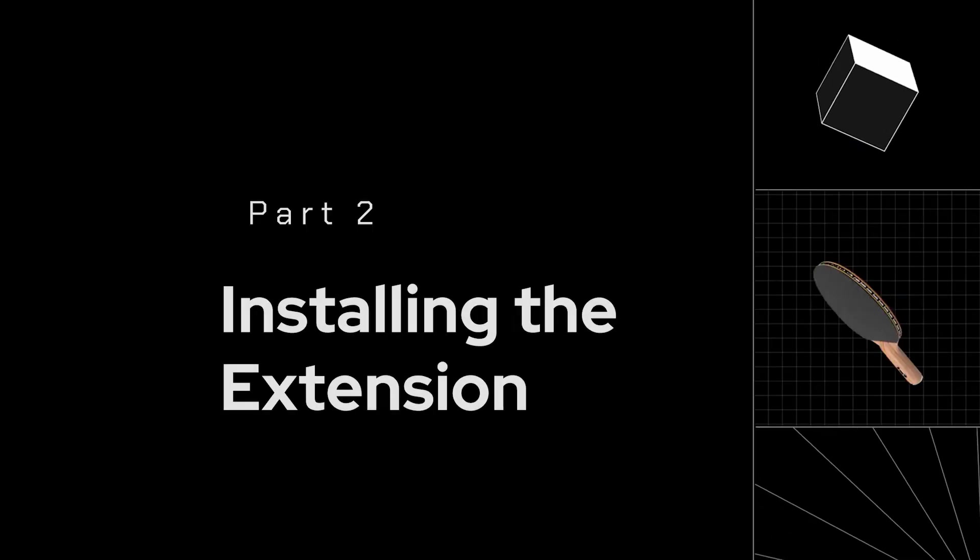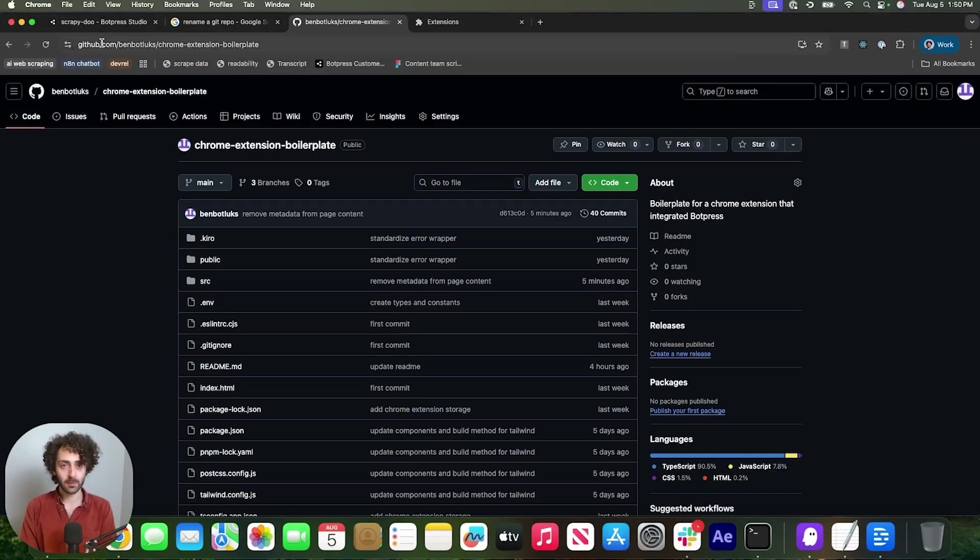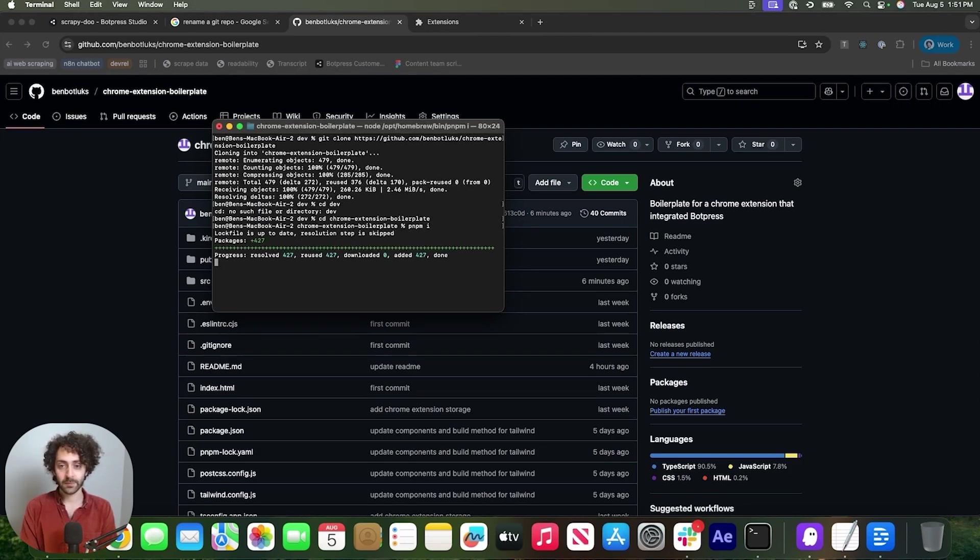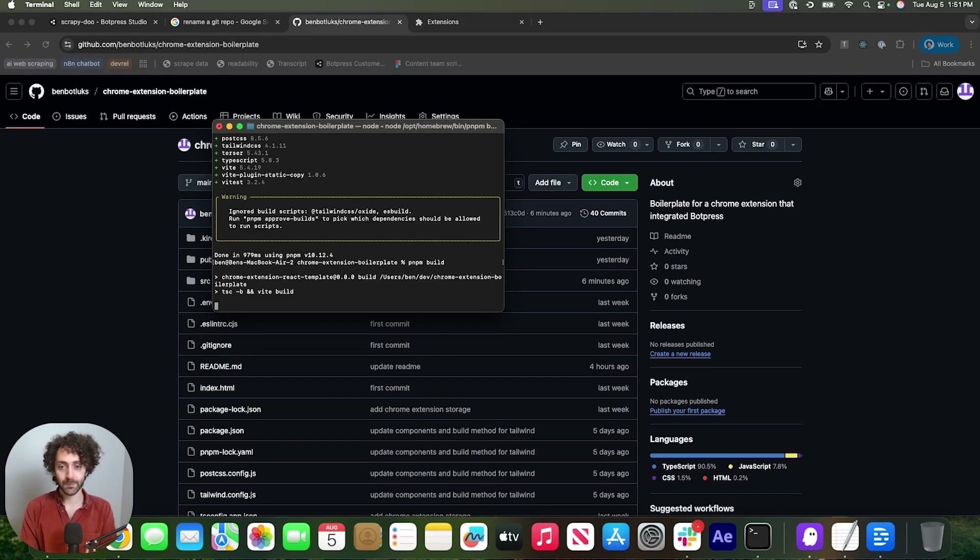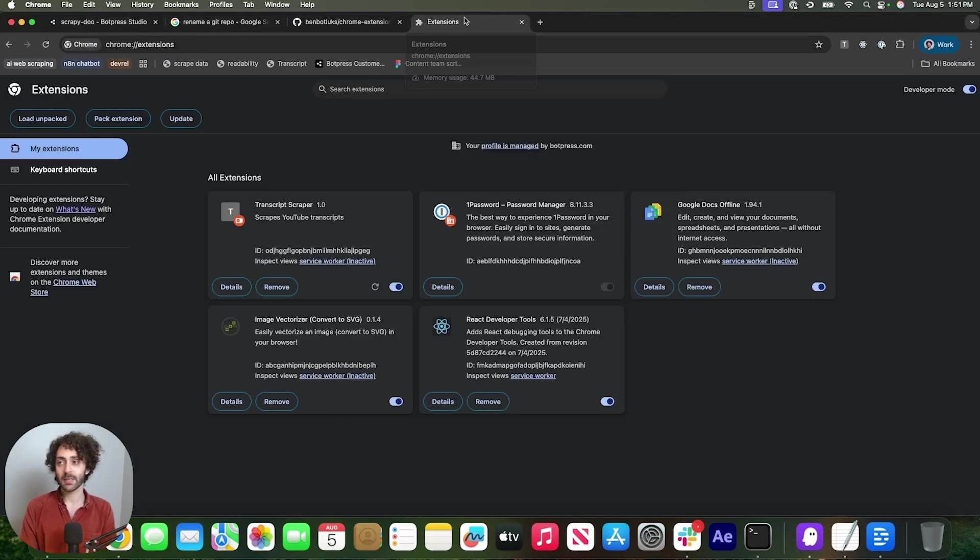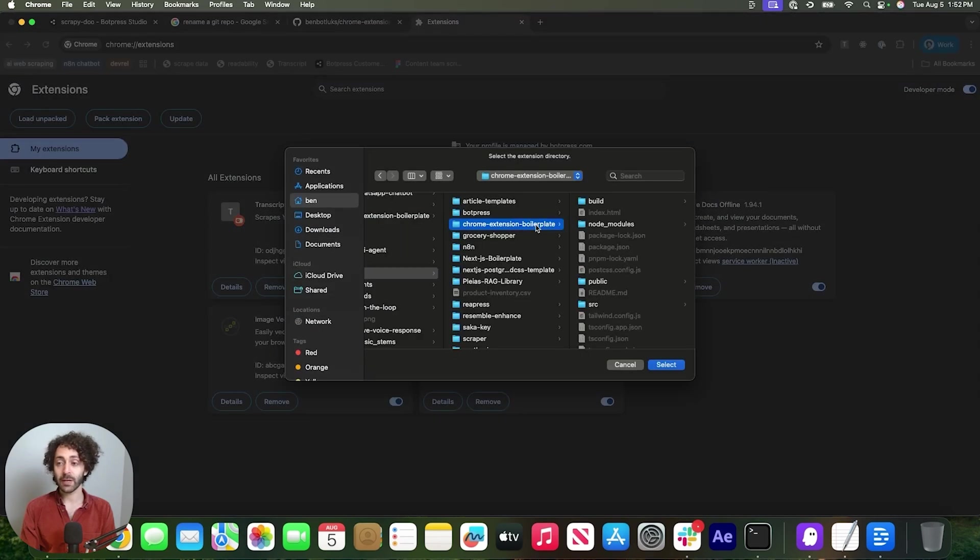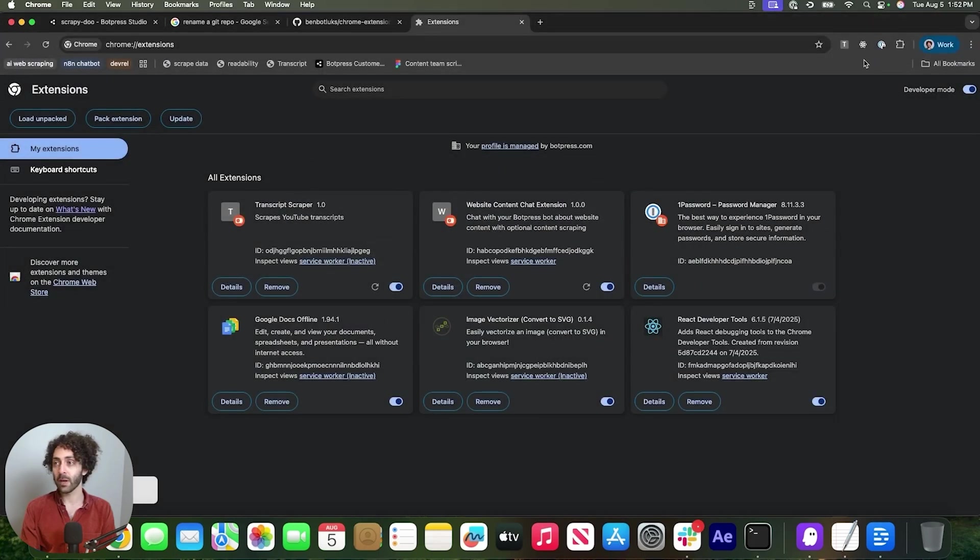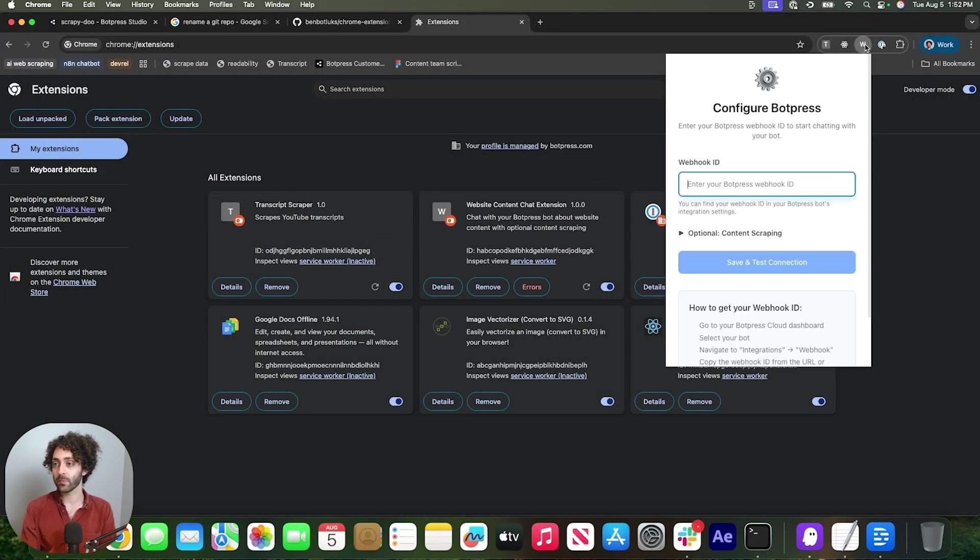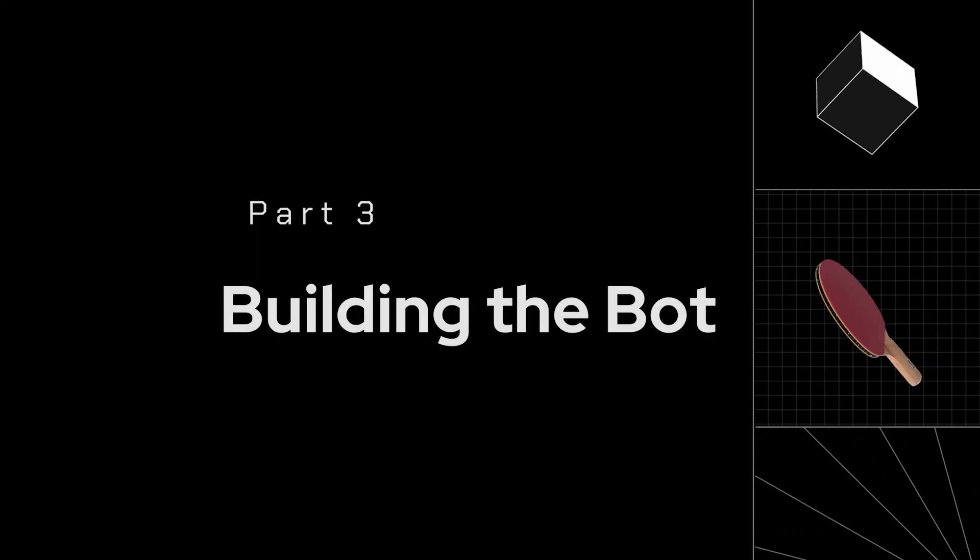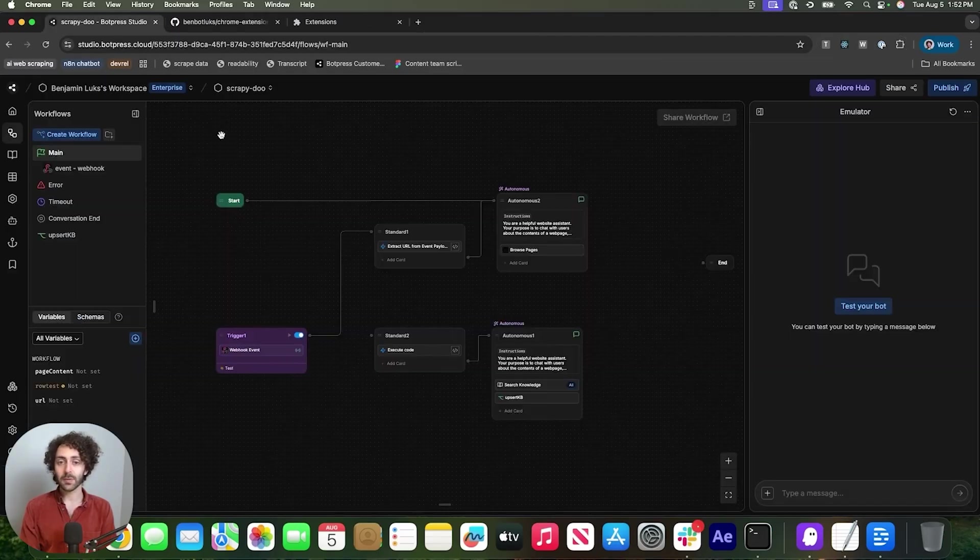So to set up the extension locally, you've got to go here to GitHub, and we want to clone the repo. Now, we want to install the dependencies. Cool. Done. And now build it. Great. Now, let's go to our browser, extensions. Make sure you're in developer mode, and we want to load unpacked. You're going to find your way to the repo, and you want to load the build folder. I'm going to pin it just for testing, and here's the configuration page.